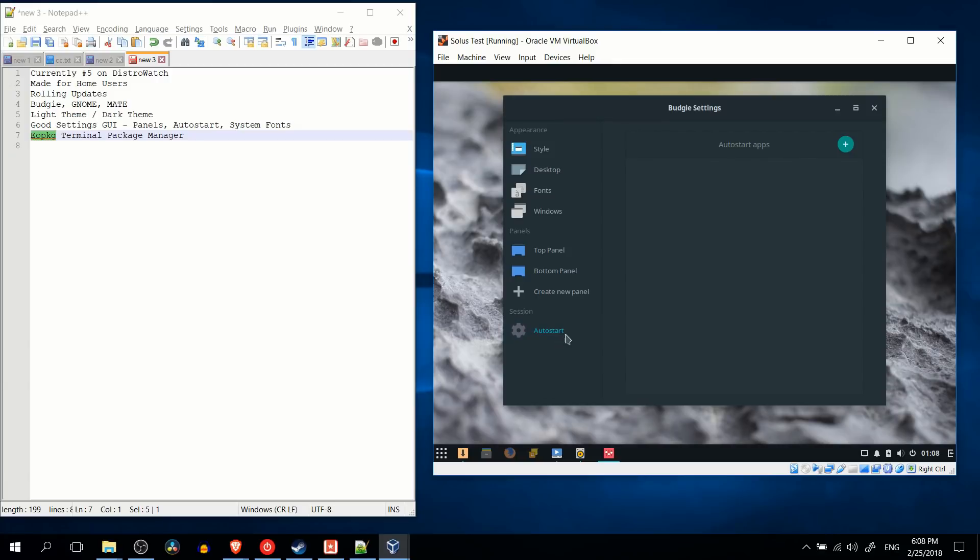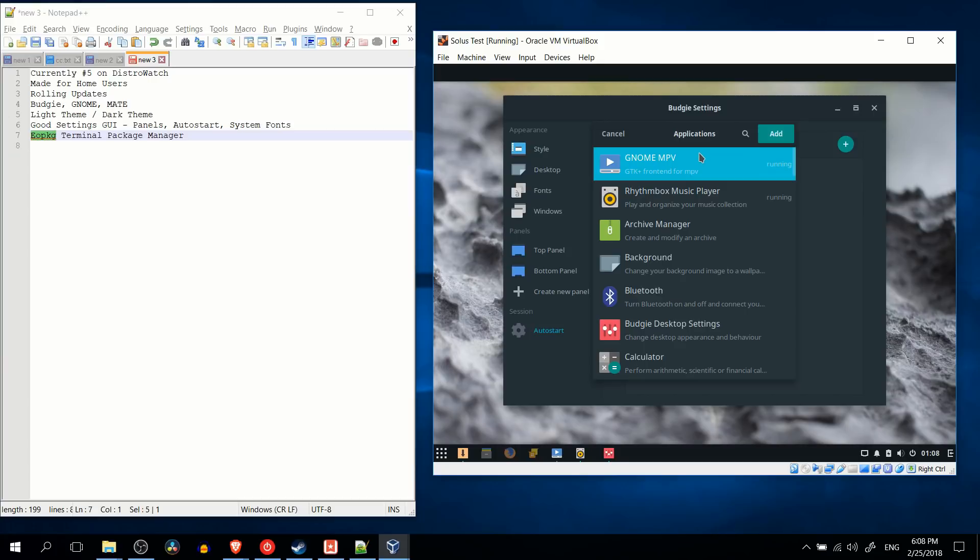Also, the auto start menu here, I think that's very nice. Just being able to add in applications to start with your computer, not needing to edit, say, bash RC, is going to be pretty helpful for most new users to Linux.